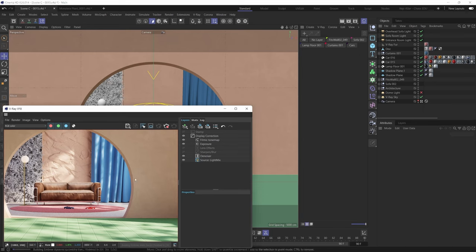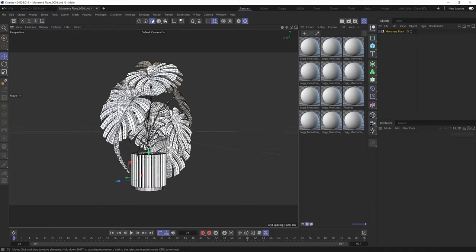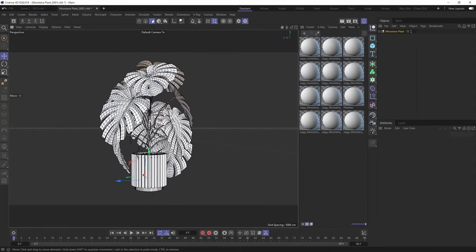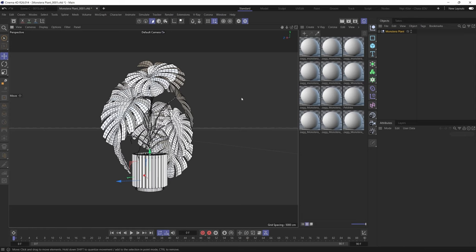As our first step, let's take a look at the monstera plant asset we'll be working with. It's a really nicely modeled asset with great topology, but if you take a closer look at its materials you'll notice they're basically default gray materials with no textures or reflections. That's how FBX assets typically import into Cinema 4D, which means you'll probably have to recreate pretty much all the materials from scratch.